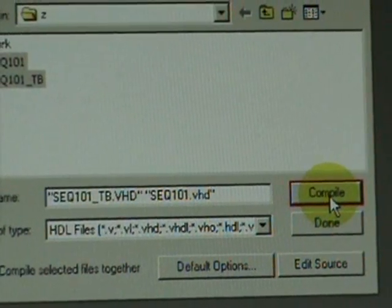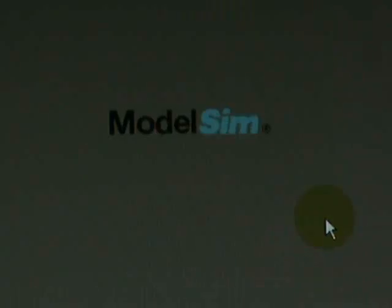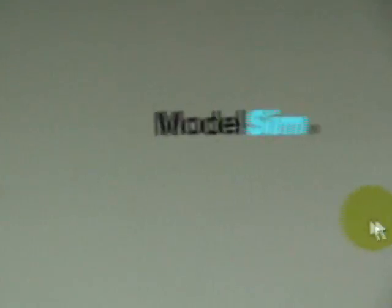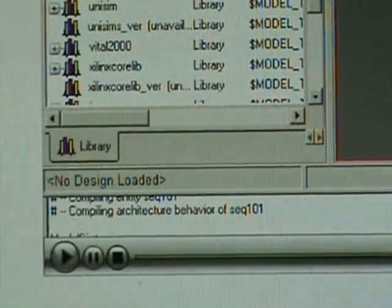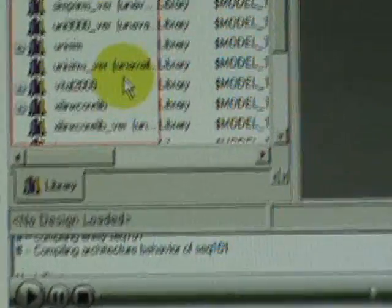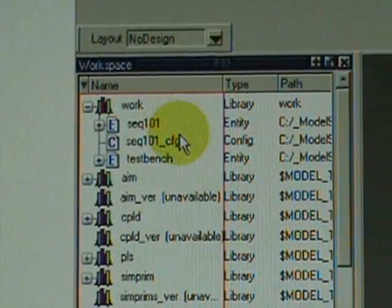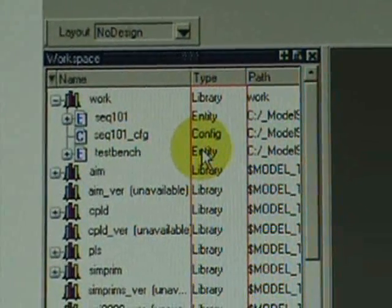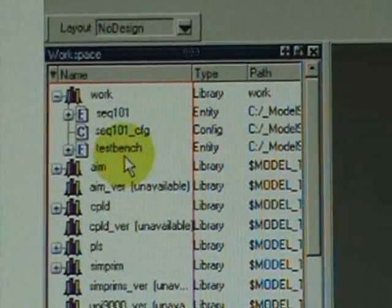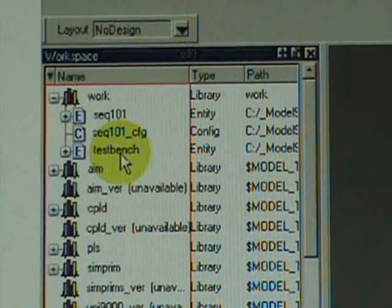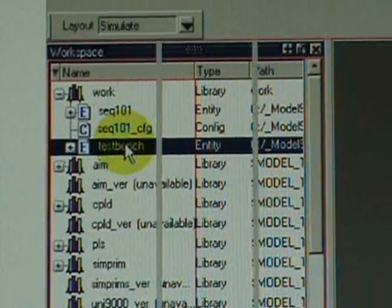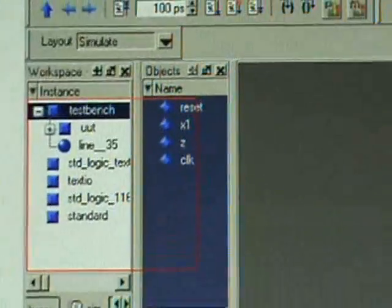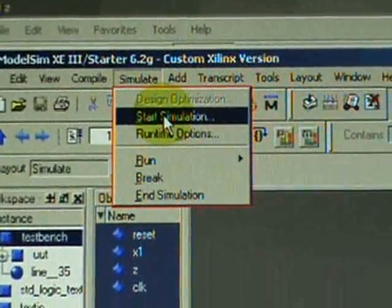Click on file, hit done. Then let's view the compile unit right here under the work folder. Double-click test bench to execute. Select simulate, start simulation.